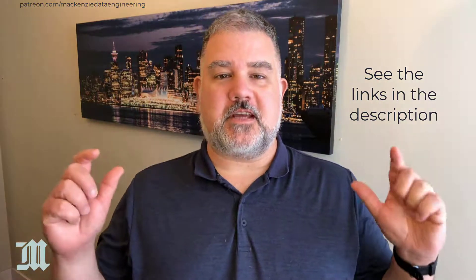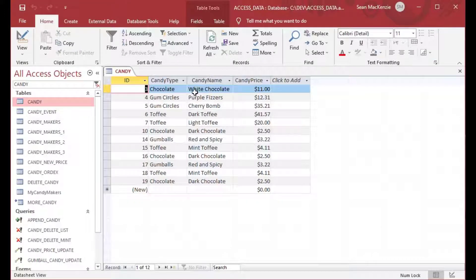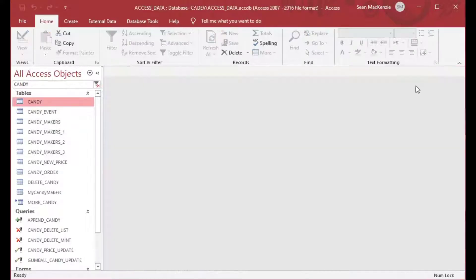So without further ado, let's get to our string functions in Microsoft Access. This is a familiar database if you've been following the exercises on the channel. It has a bunch of candy tables — white chocolate, dark toffee, and all kinds of stuff in our candy table — and that's the one we're going to use today.